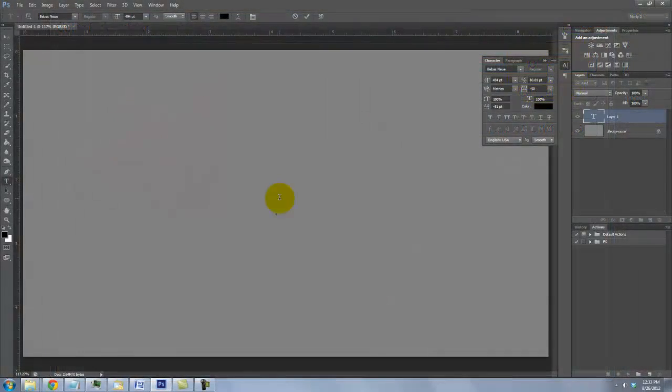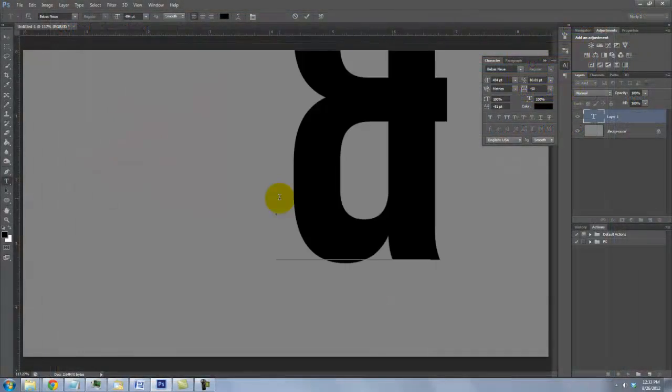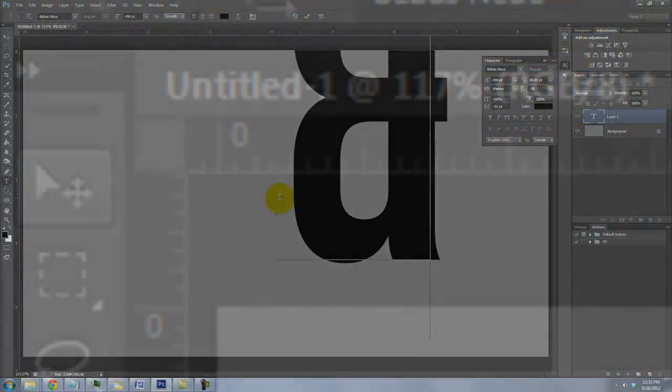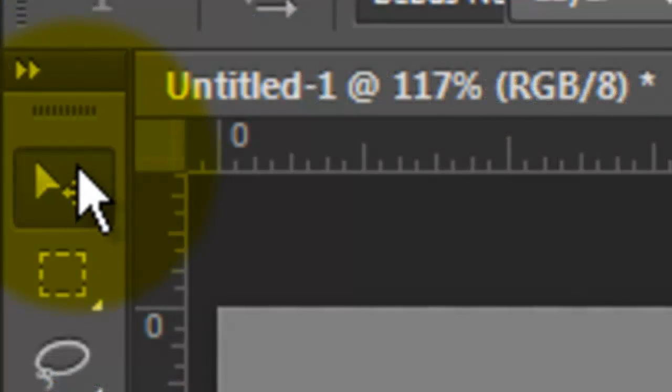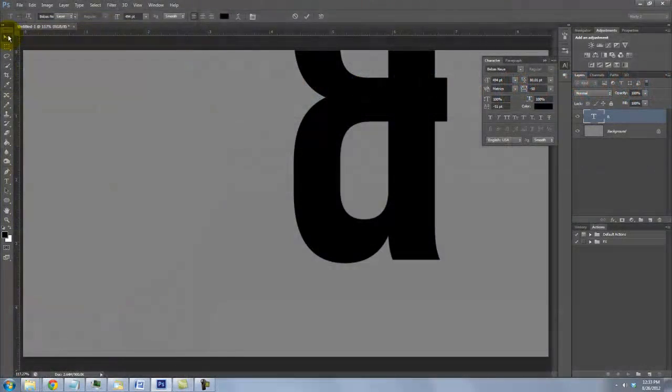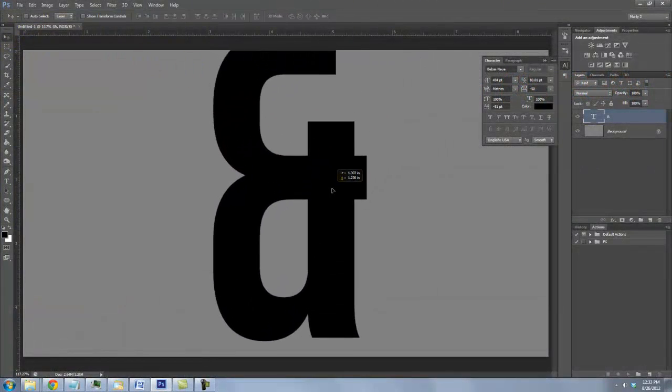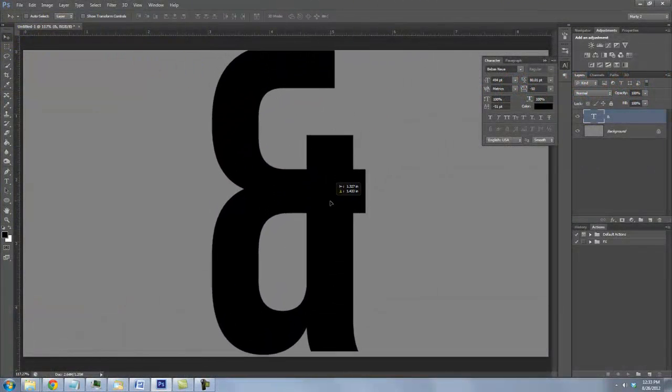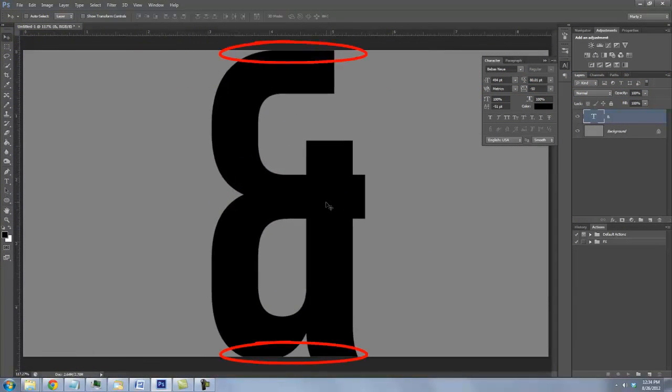I'll set the text and to reposition it, I'll call up my Move Tool and move it so the top and bottom of the letter is flush with the edges of the document.